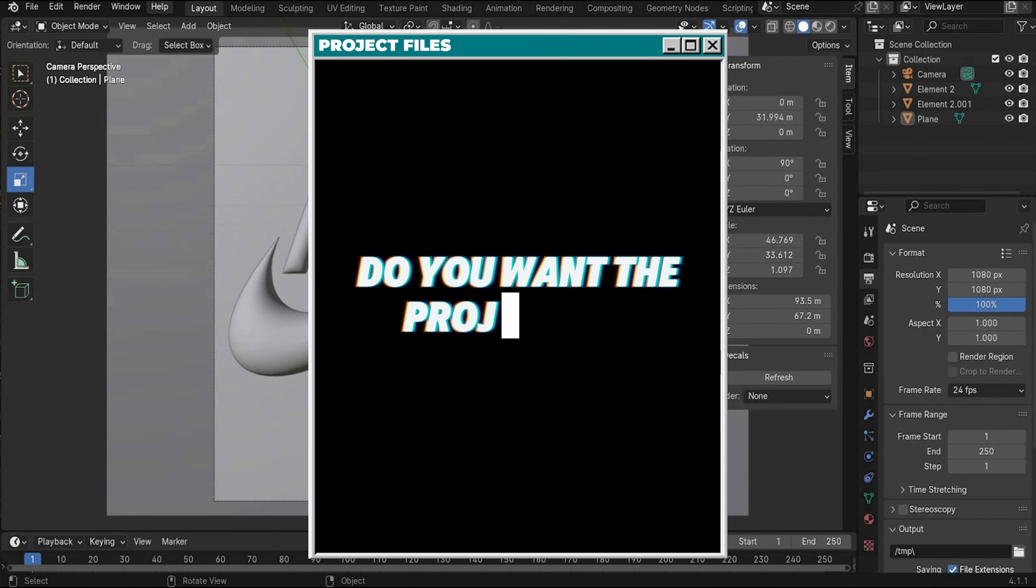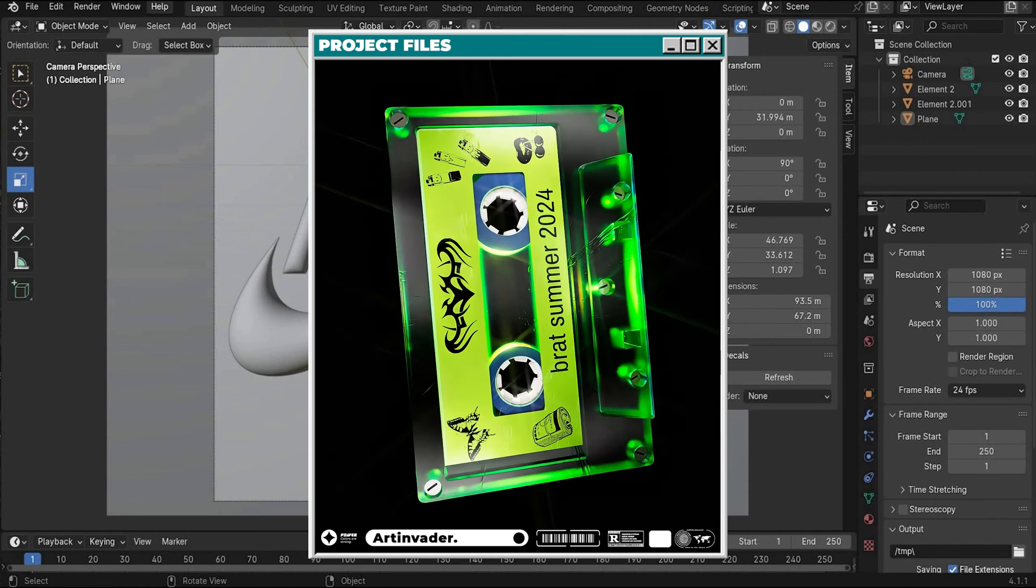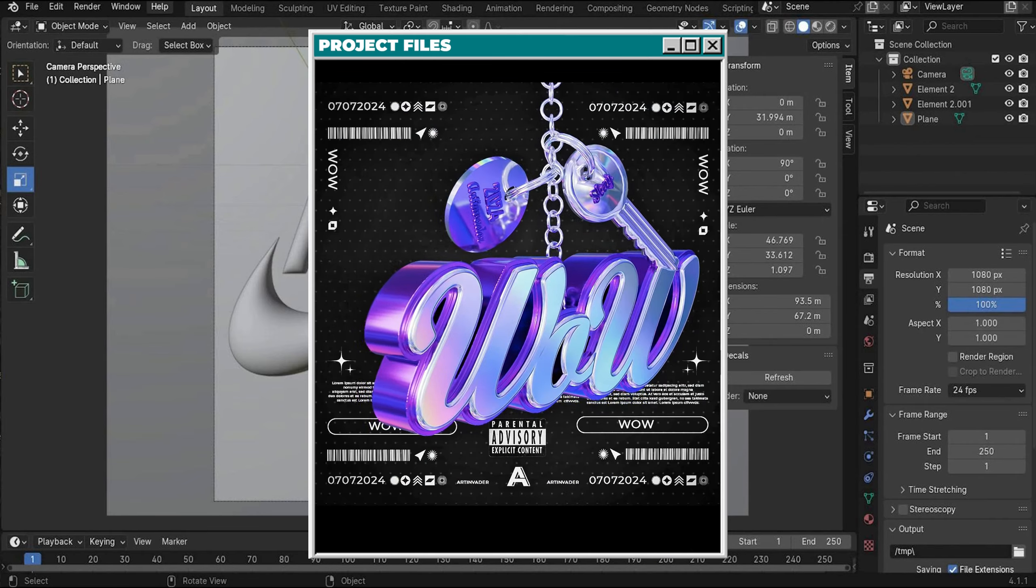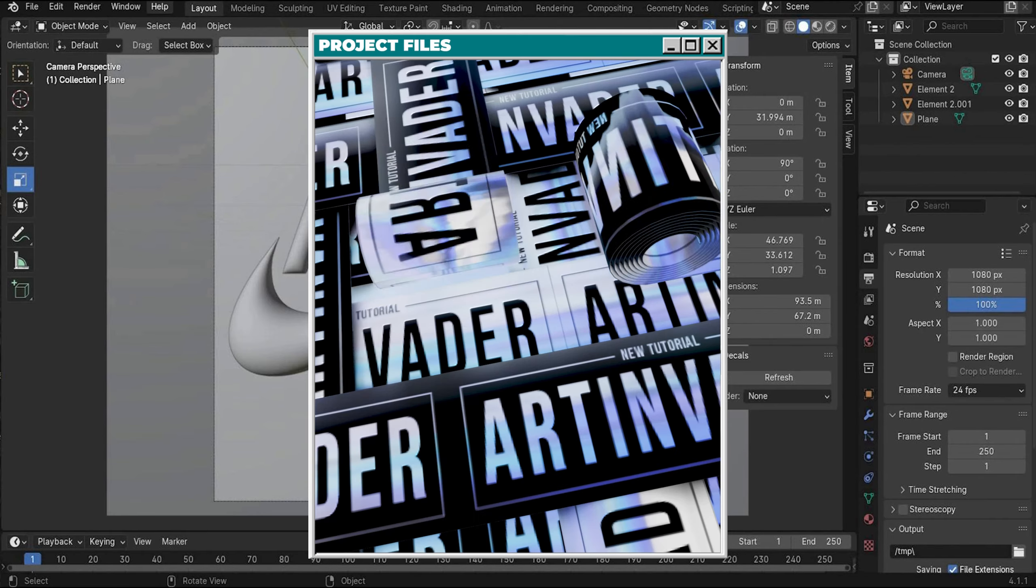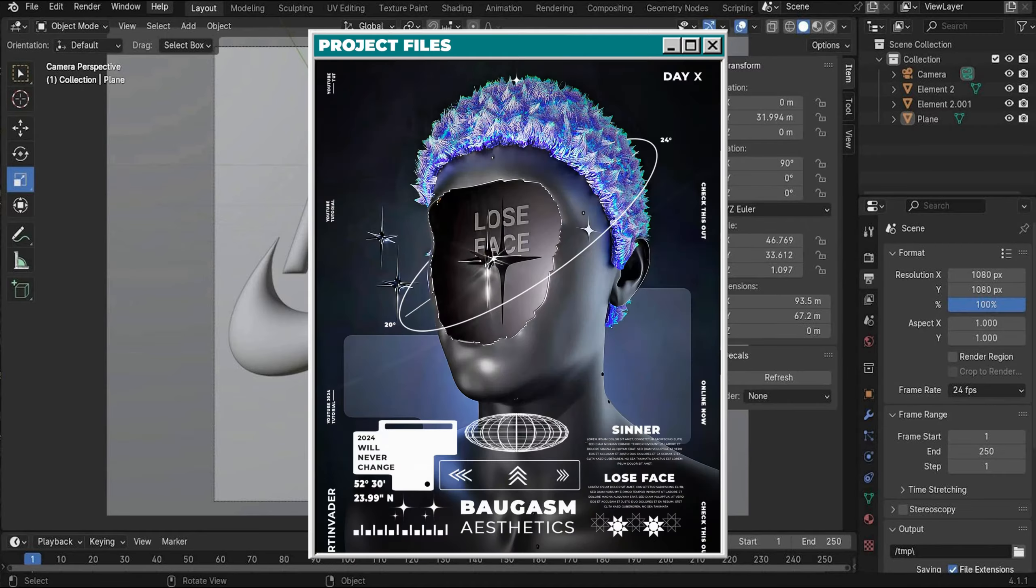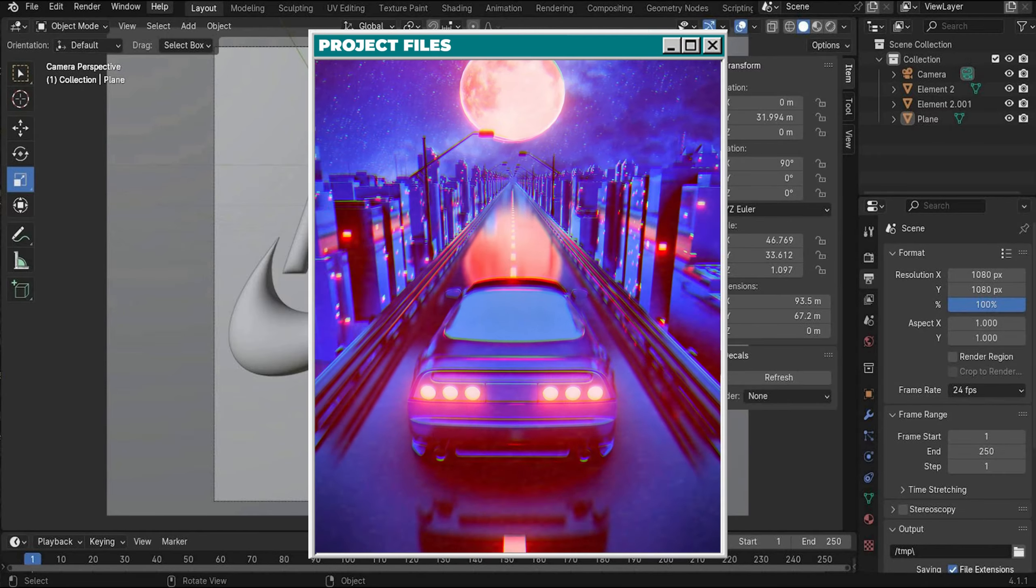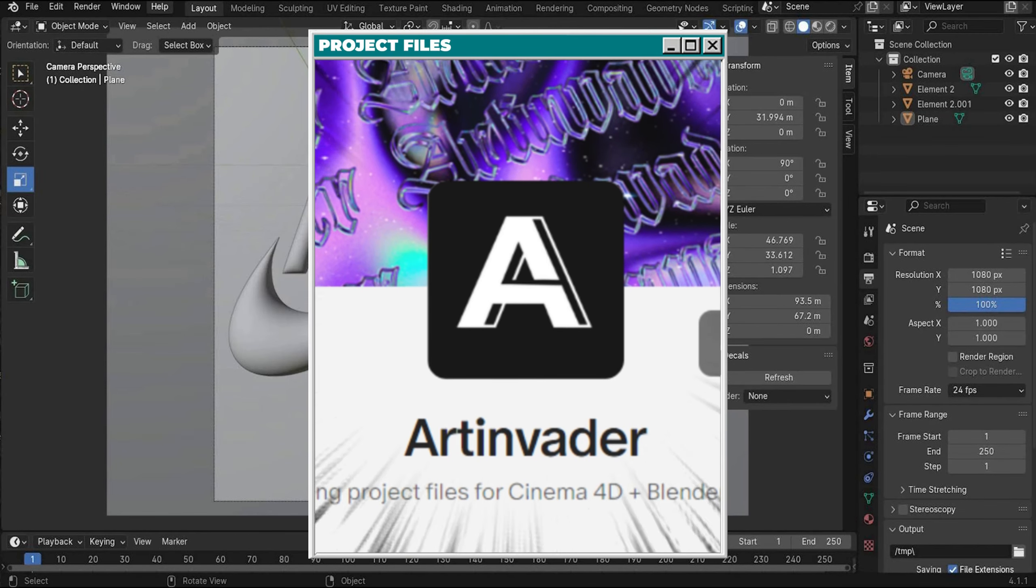Do you want the whole project file? You can have it. With over 70 other files that we have already created together guys. You can find them on my Patreon, link is in the caption.